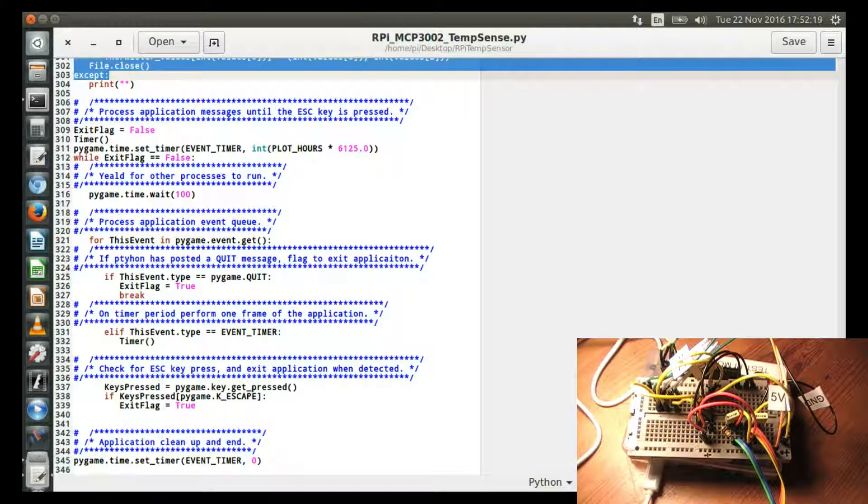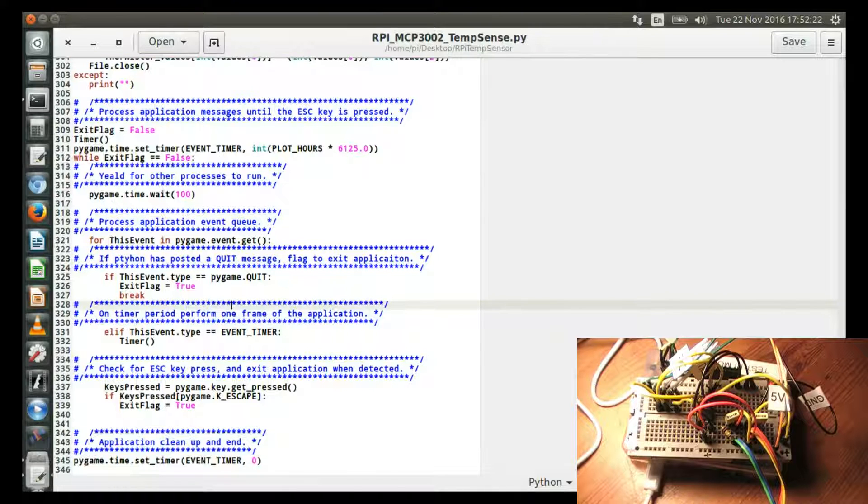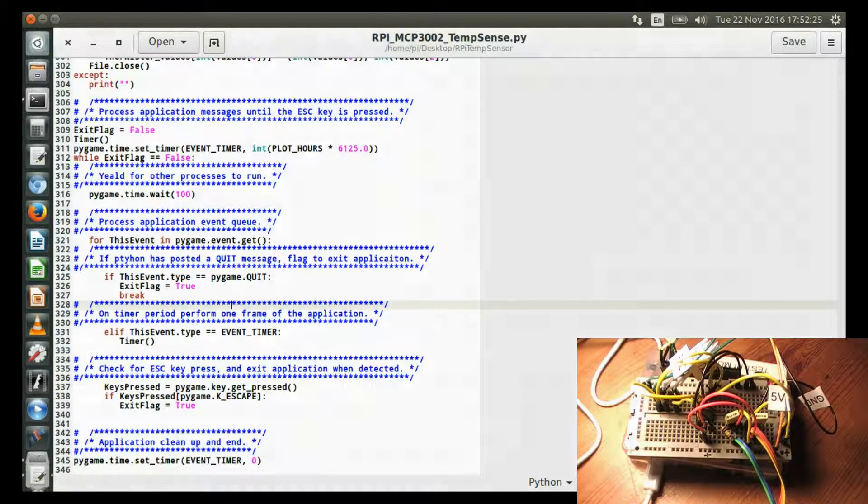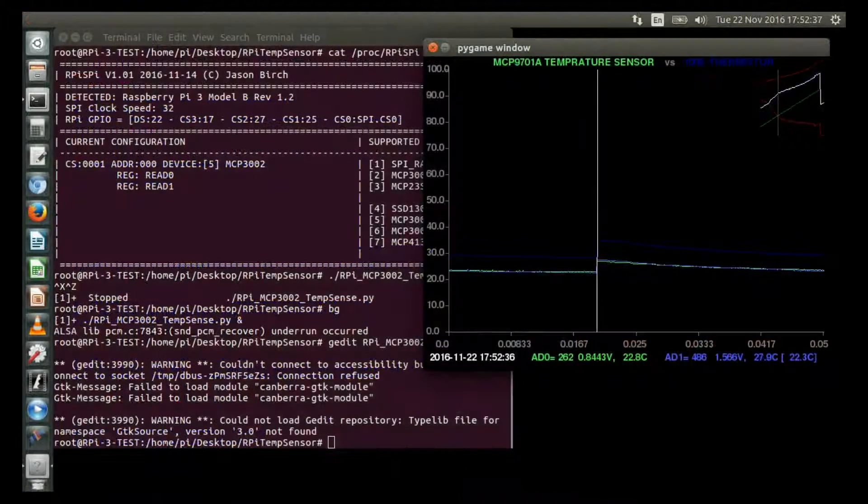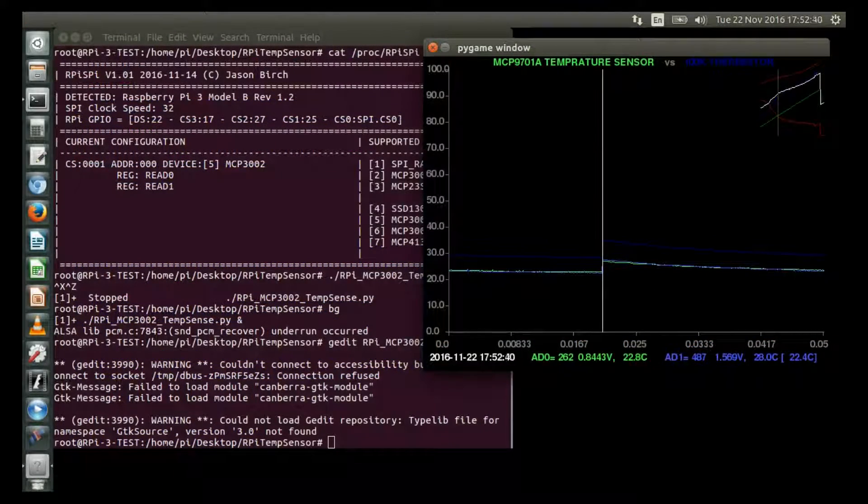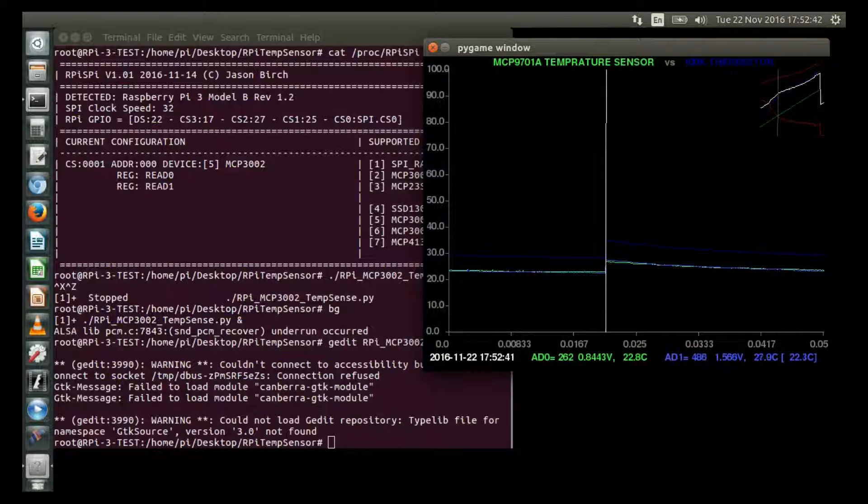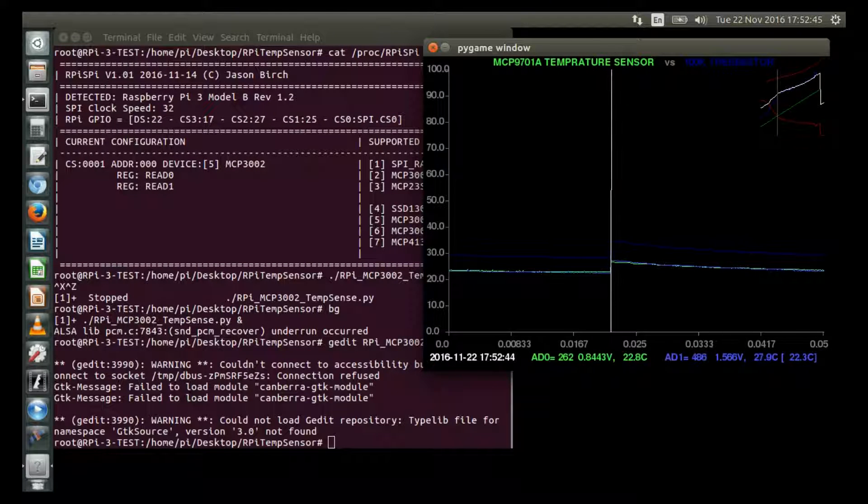But I'm not going to go into too much more detail. There's a lot. I've put a reasonable number of comments in the code. Okay. Here we go.